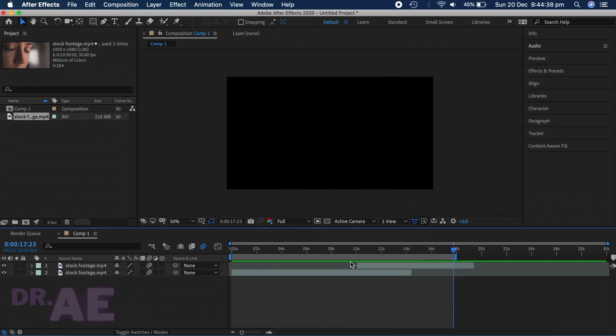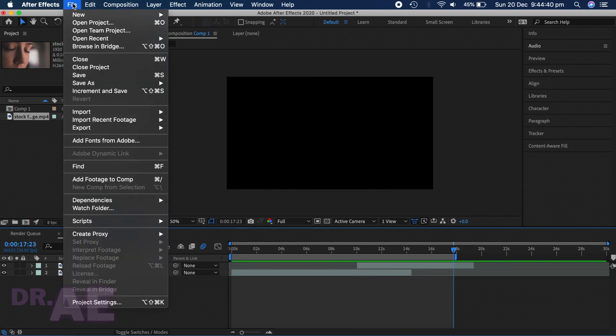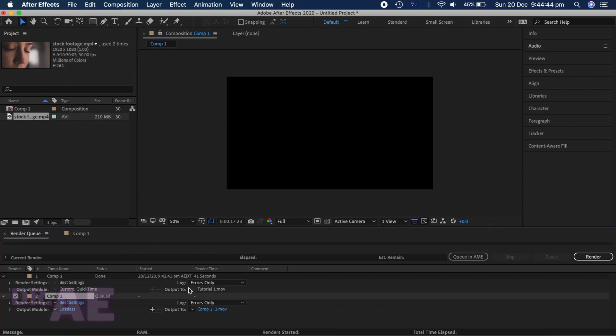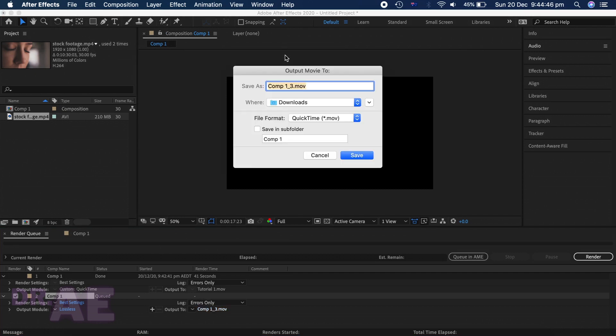Then head back over to File and repeat the steps. Call the file something different. I'm using tutorial too.